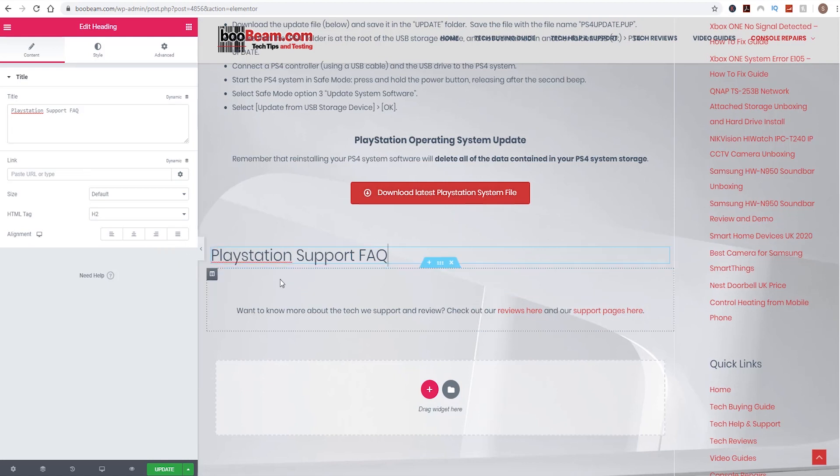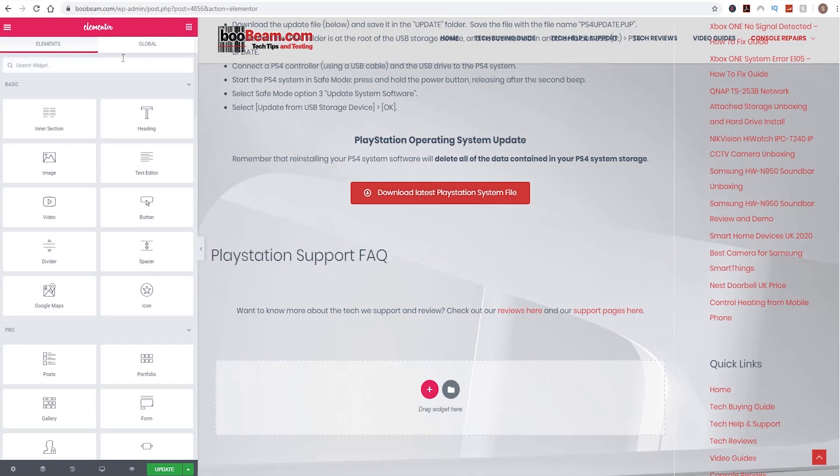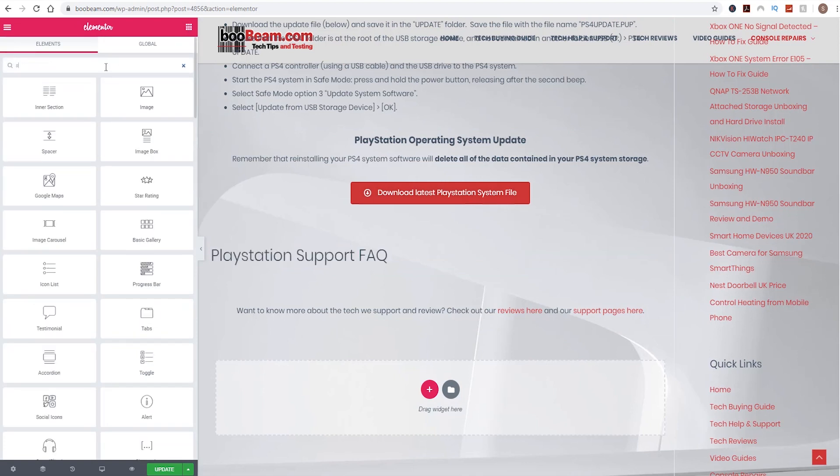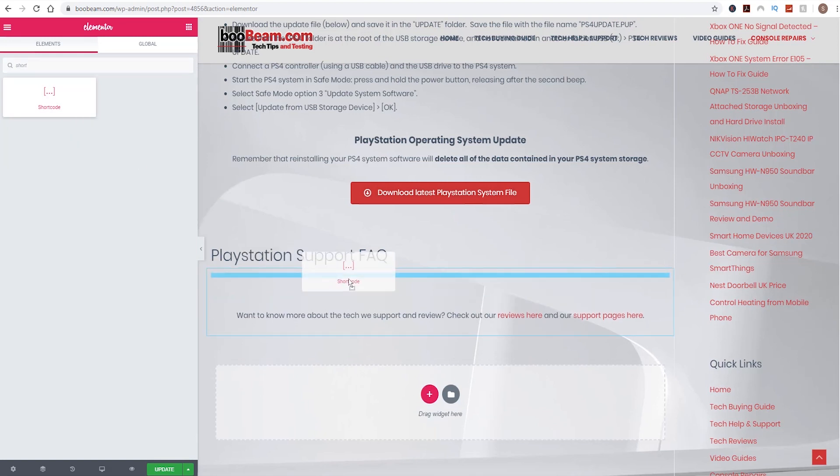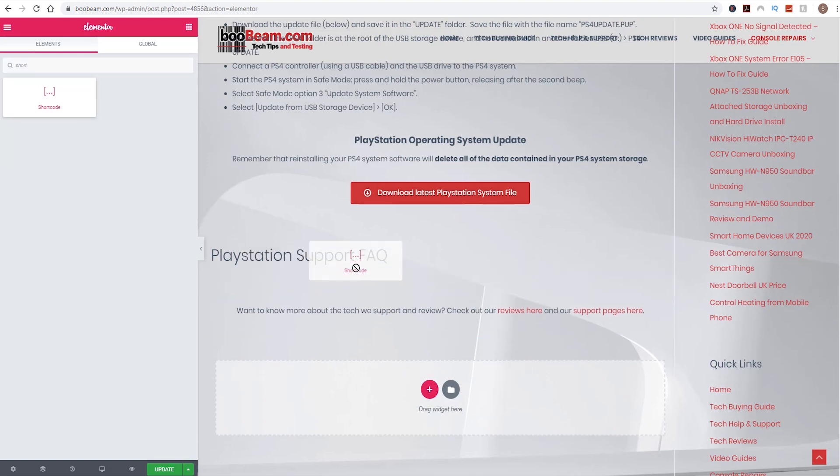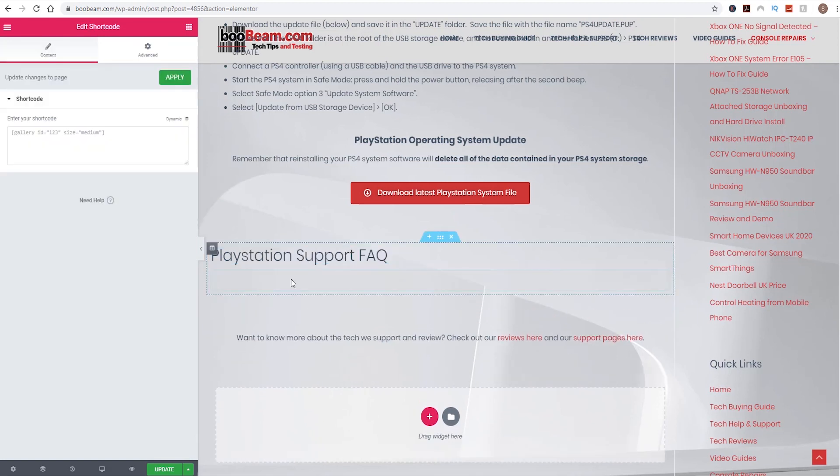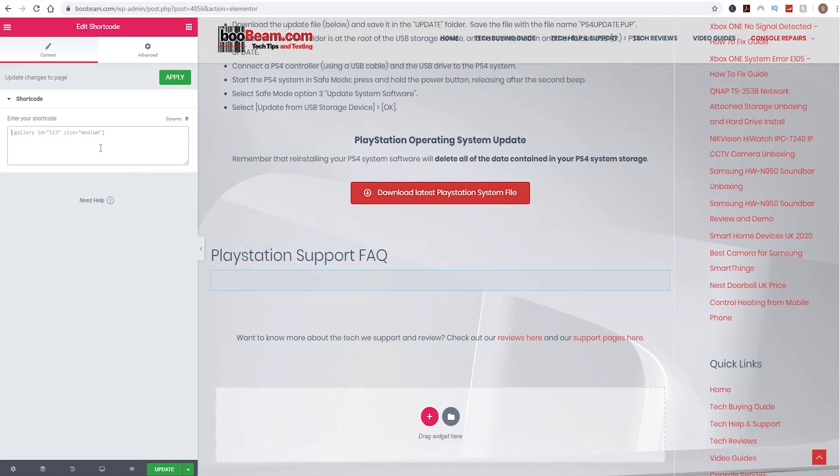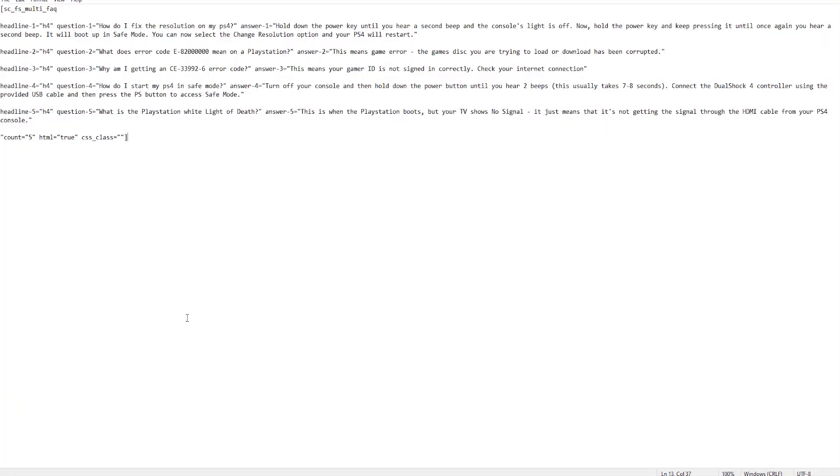And then what we need to do is add a shortcode. Grab that block and drop it just underneath the heading. And there we need to add some shortcode. Now I've already prepped some shortcode and I will add that in a link to the description below so you can see it for yourself.